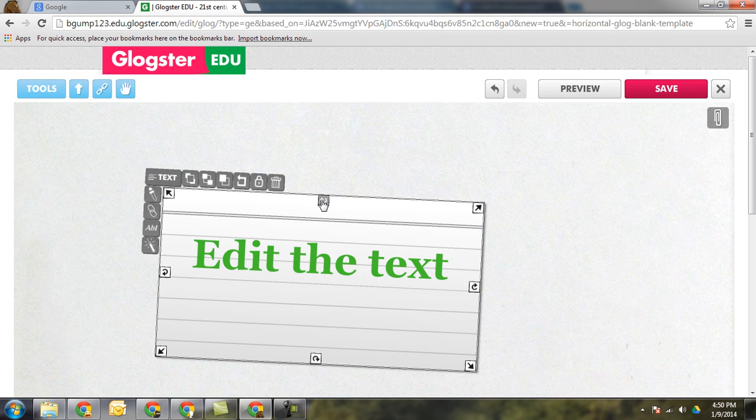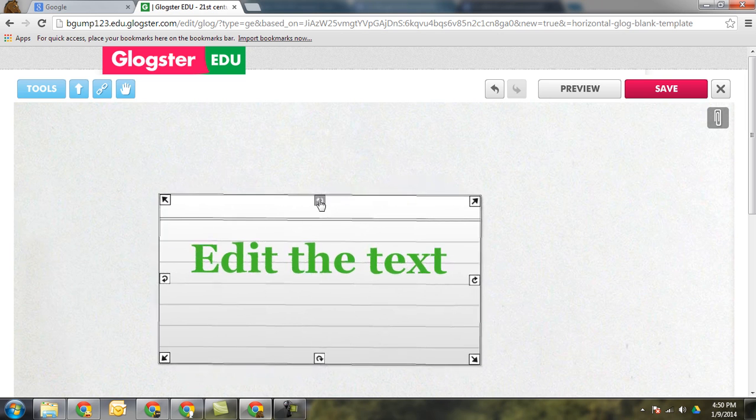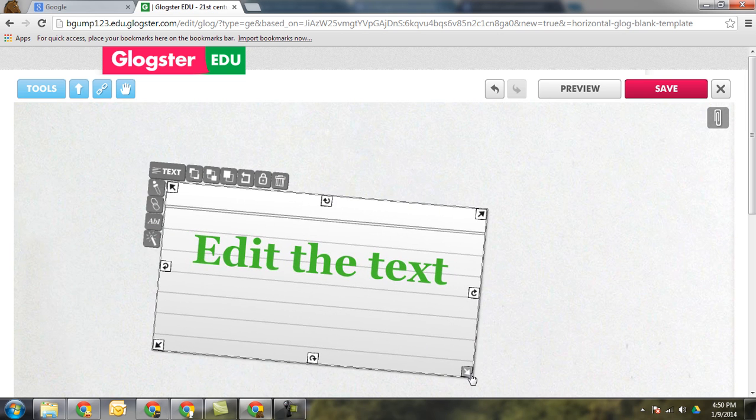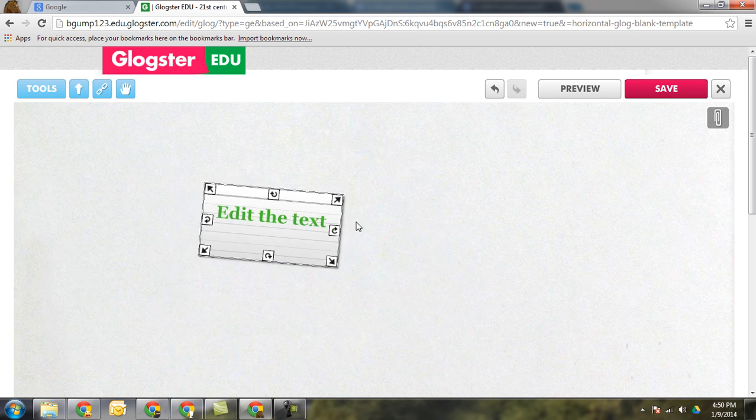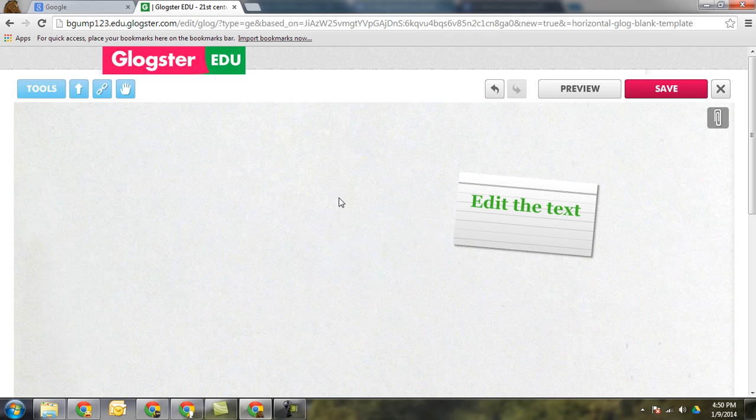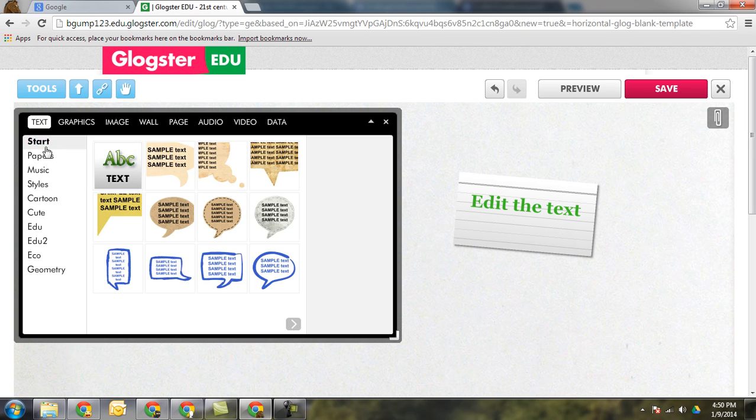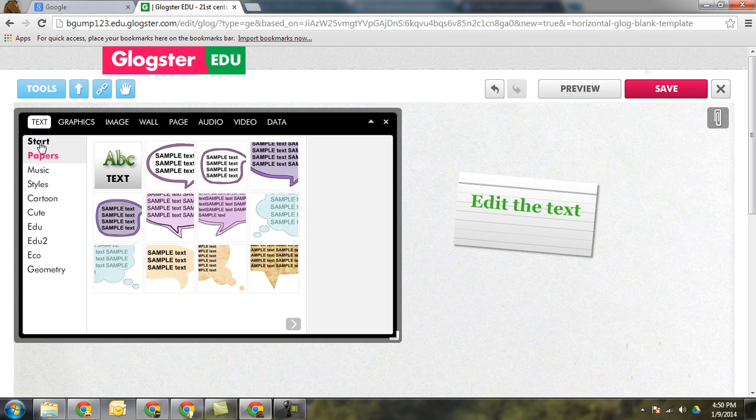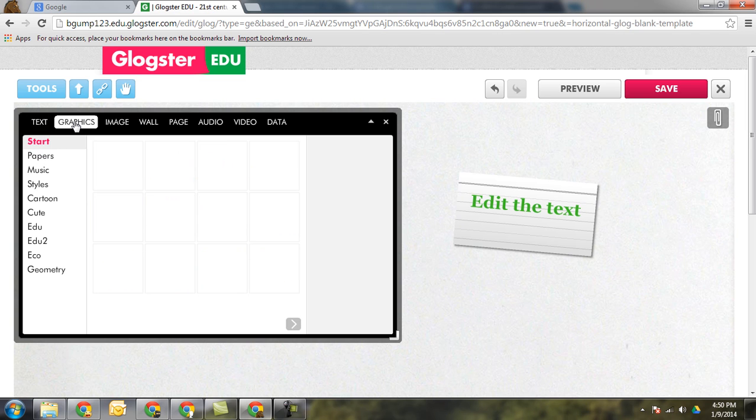Once you have the box it's important to know that you can rotate and resize. And here's how you add more things. If I click on tools I can add more text boxes and there's lots of different types of text. Students can get really creative with it.